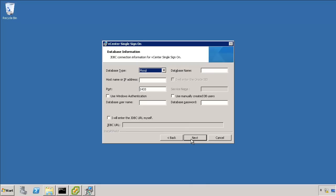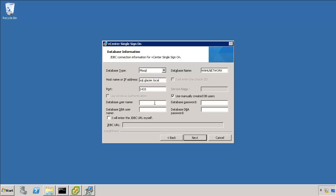Now we'll begin filling in the data that really came out of the previous video. The database's name is wall network, and the host name is SQL.glacier.local. I've got some manually created DB users. So my user names are the default ones: RSA underscore user and RSA underscore DBA. I'll put in my password here for both those users. Because it's a lab I just use the same one for both. There we go.